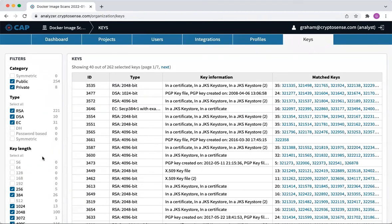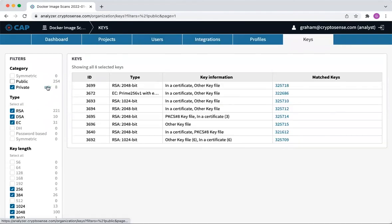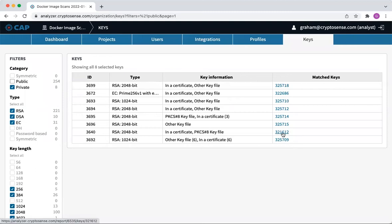You can filter on different things. One thing we might want to do is say, what about the private keys? It's interesting that there are eight private keys in these 50 Docker base images. Each of these looks like they're all just in one Docker scan. We can jump into those and find them.